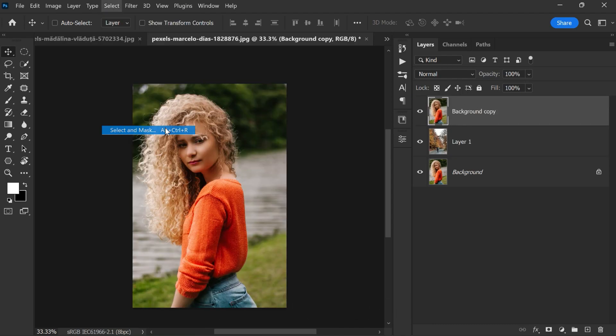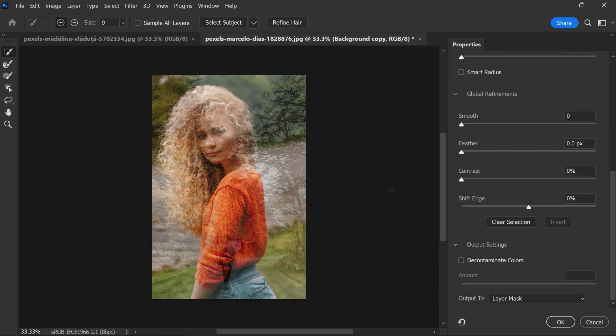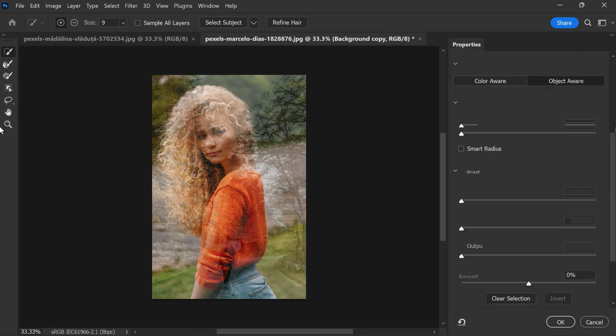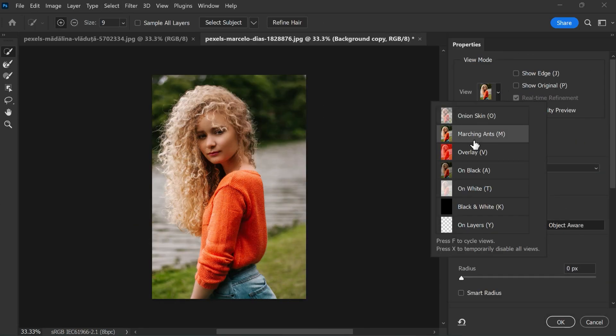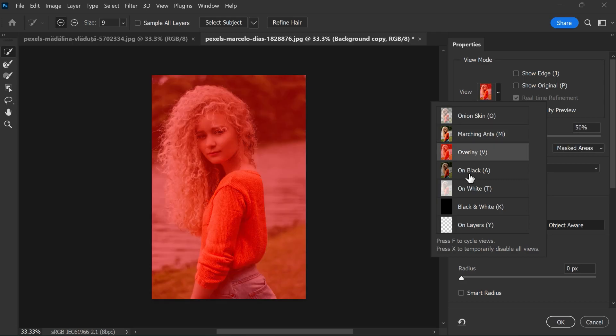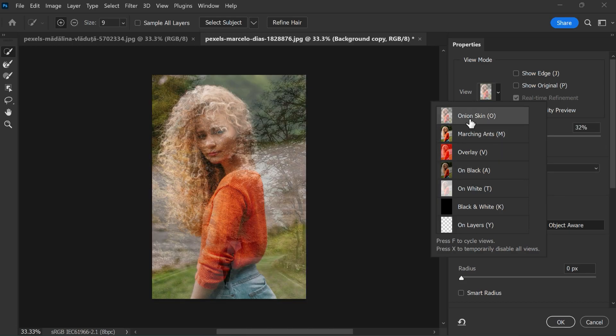Then go to Select and choose Select and Mask. In the properties panel, select view mask to your preference. In this case, I like to use onion skin.